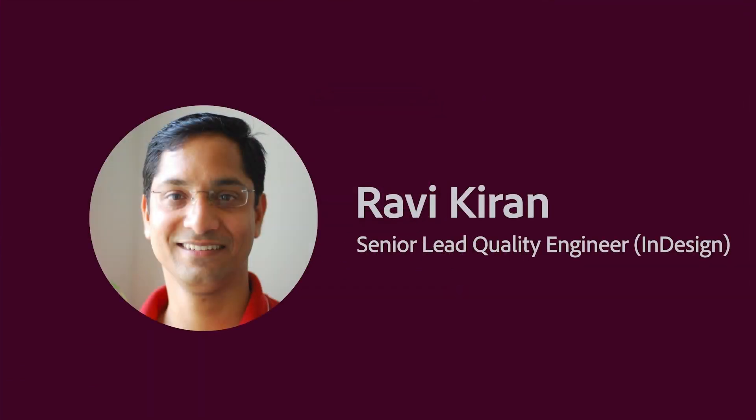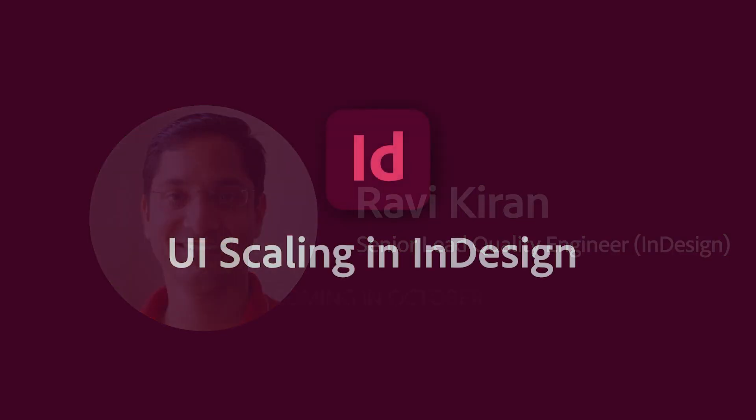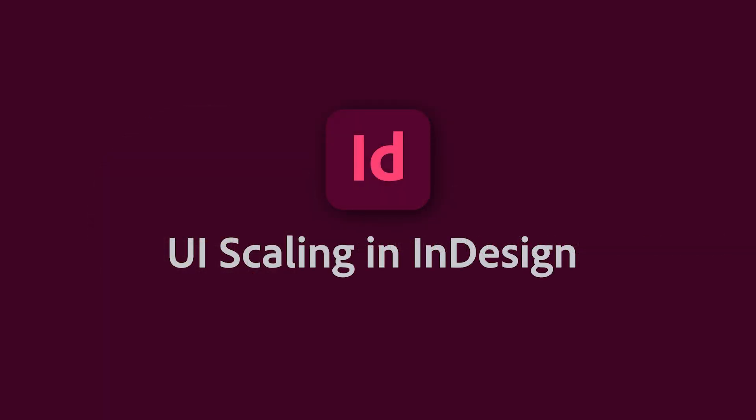Hello everyone, my name is Ravi Kiran and I'm from the InDesign team. Today I'll be demoing the scalable UI feature in InDesign. Let's get started.